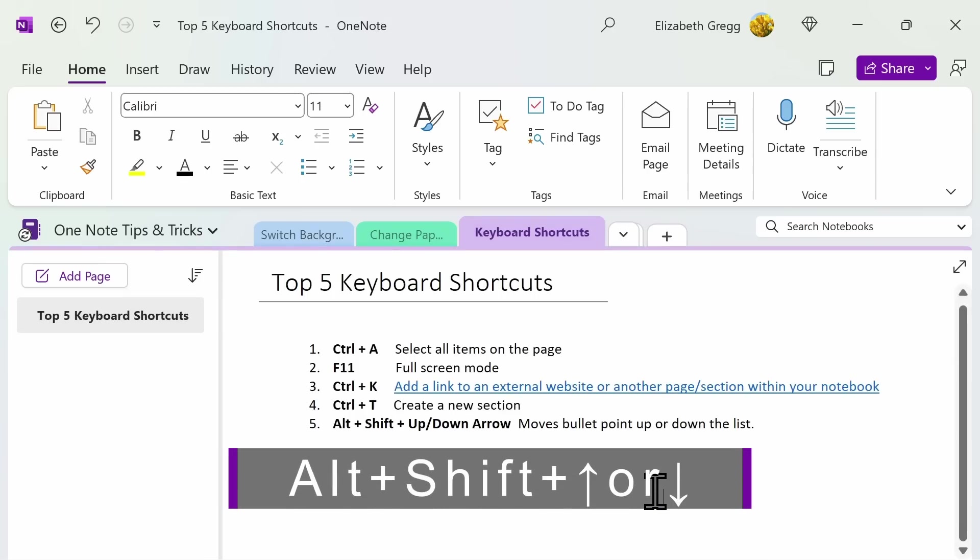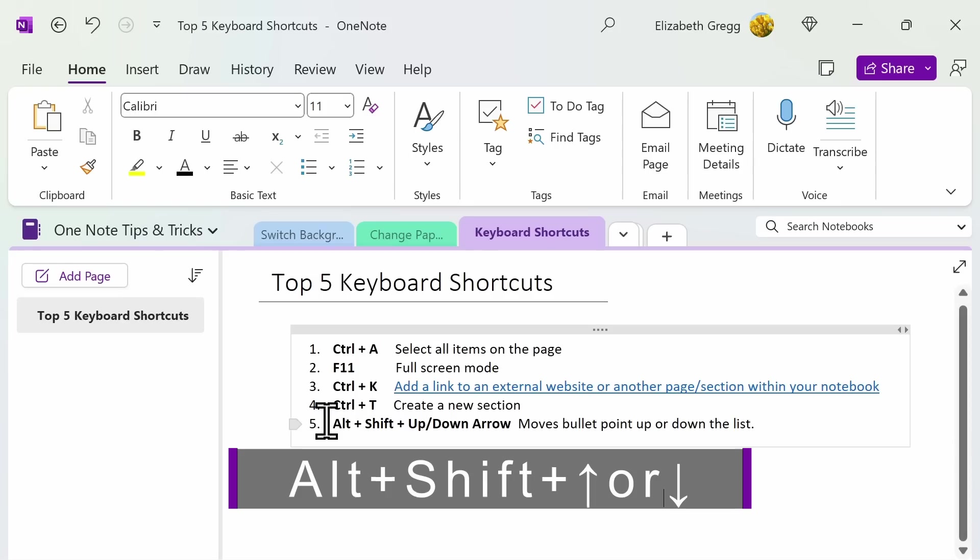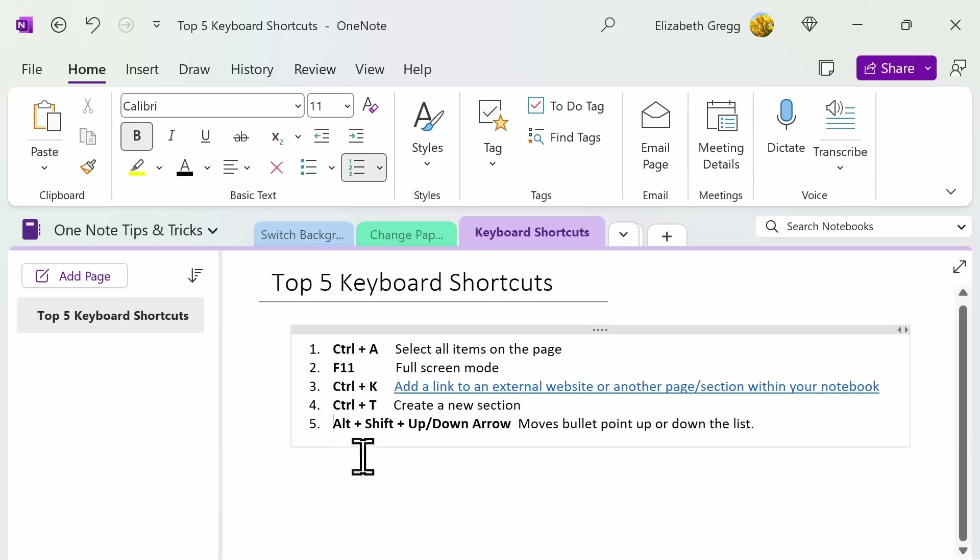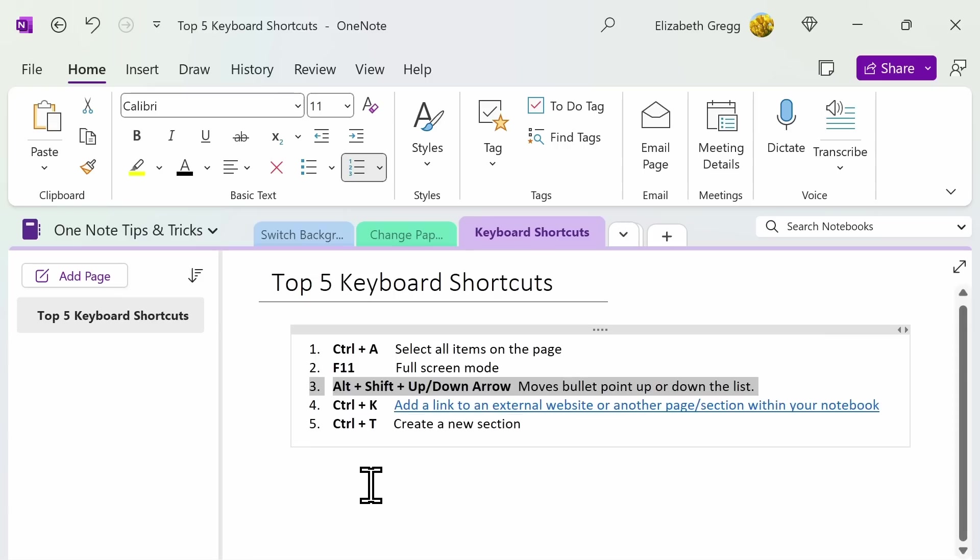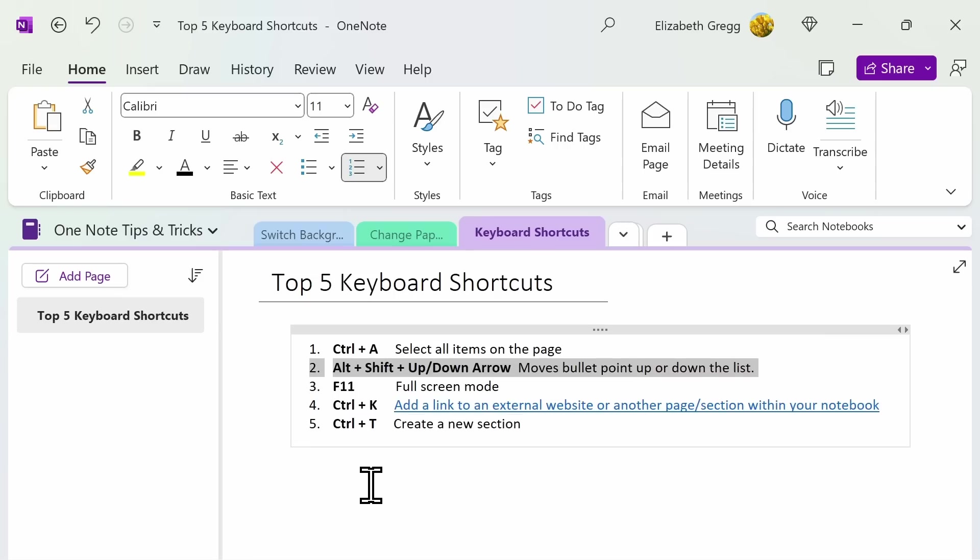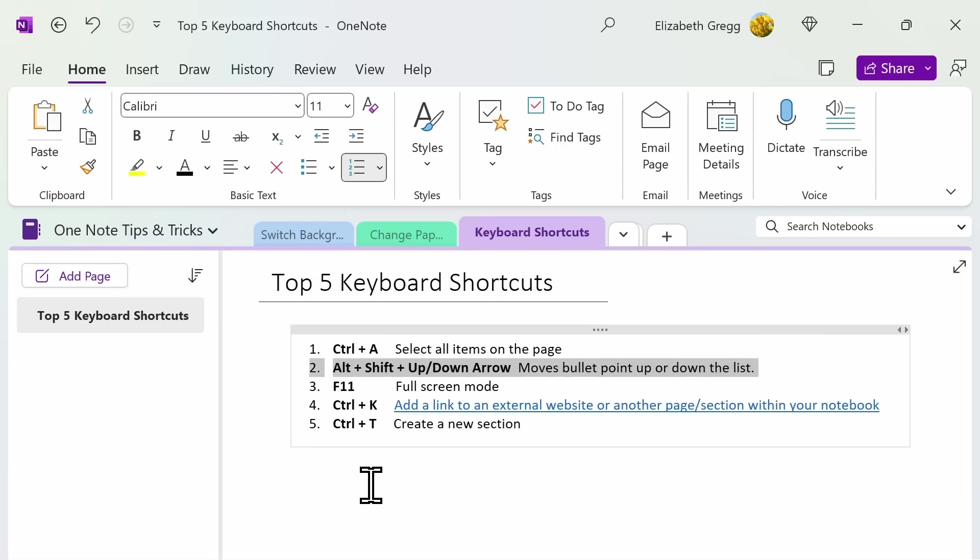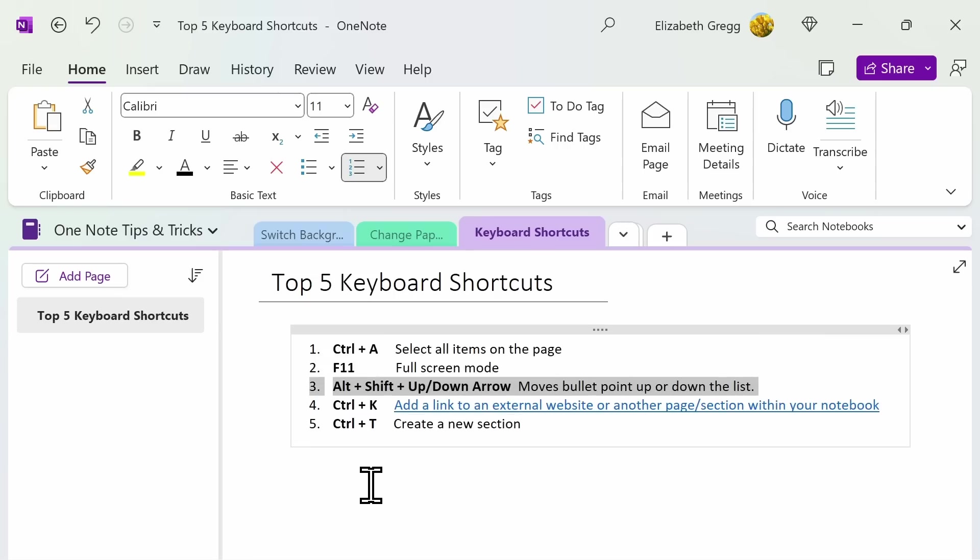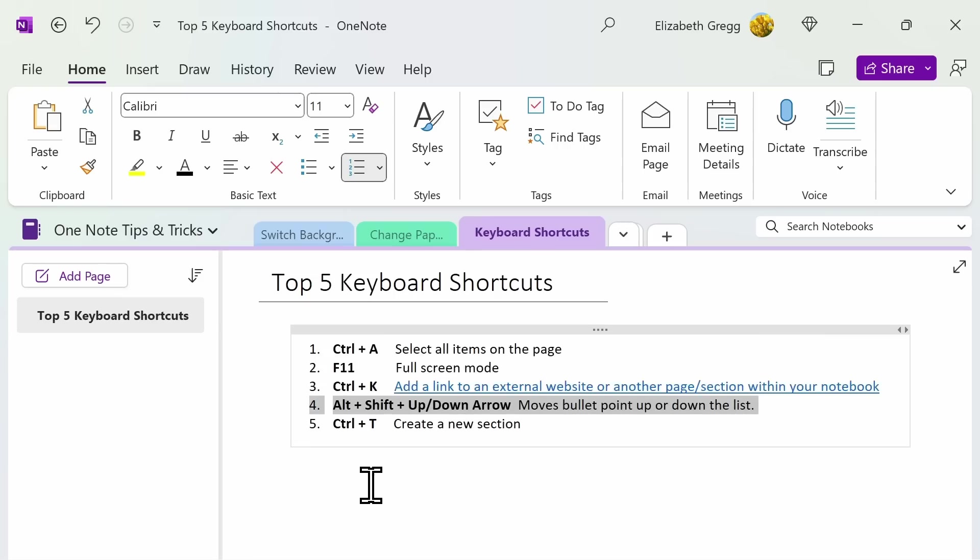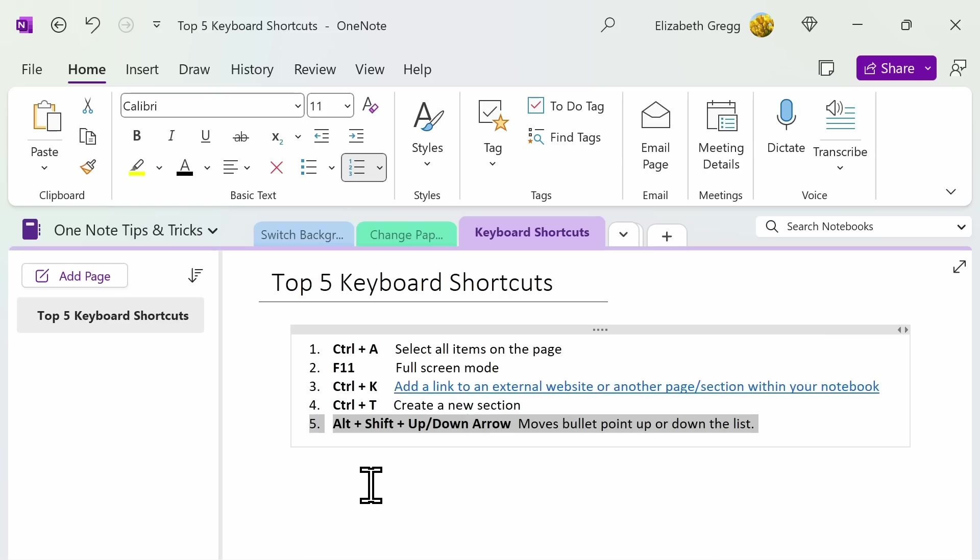Number five. Alt plus Shift and then either the up or down arrow. This allows you to take your text and move it up or down on a bullet point or a numbered list. This can be an easy way to shuffle information around without having to copy and paste.